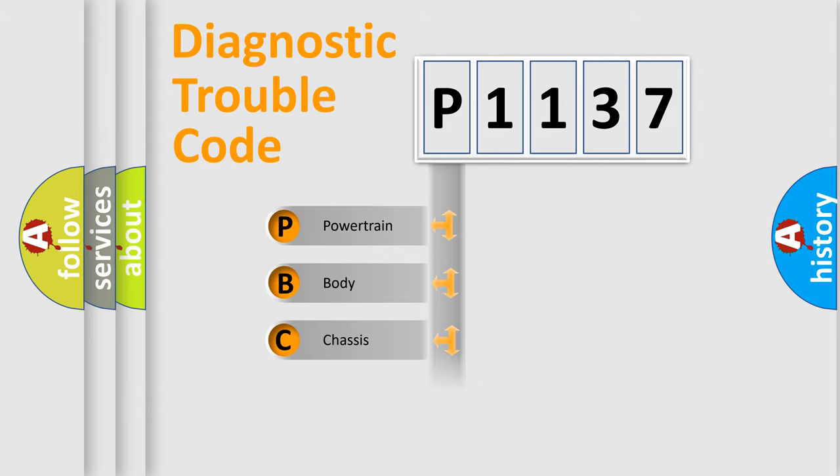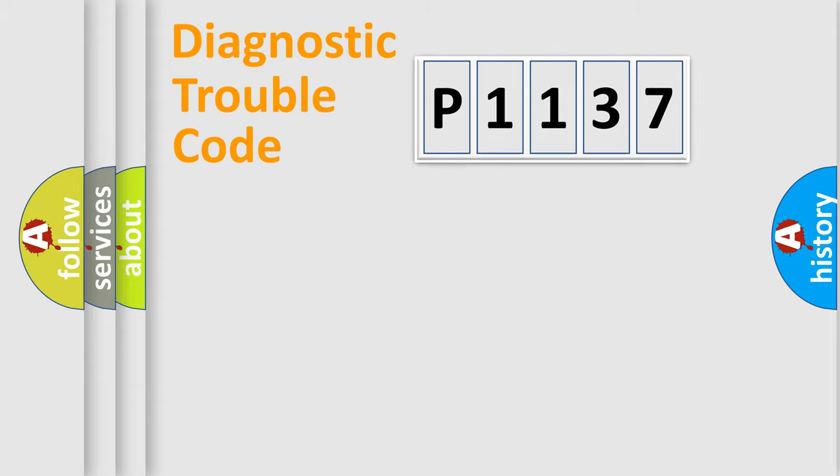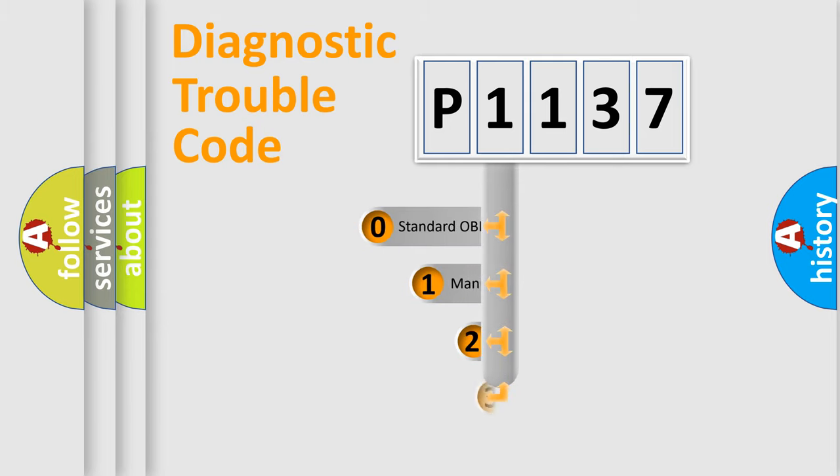Powertrain, Body, Chassis, Network. This distribution is defined in the first character code.